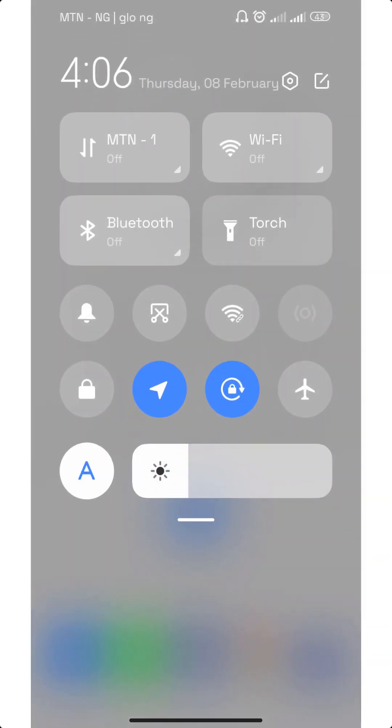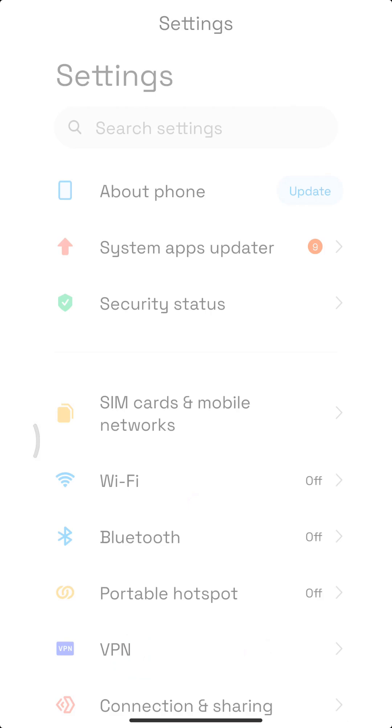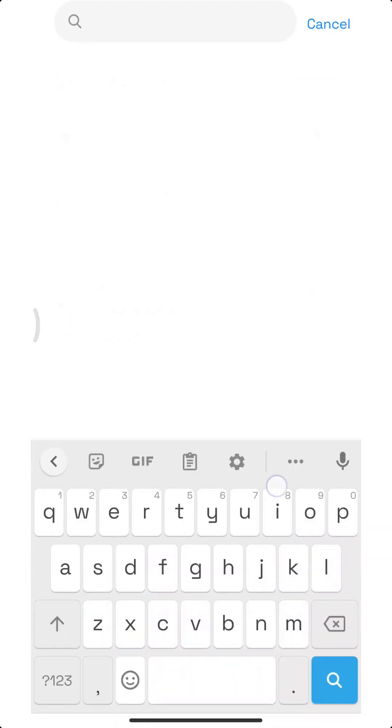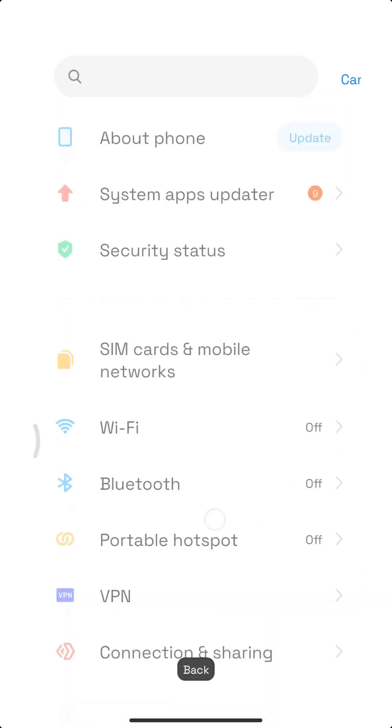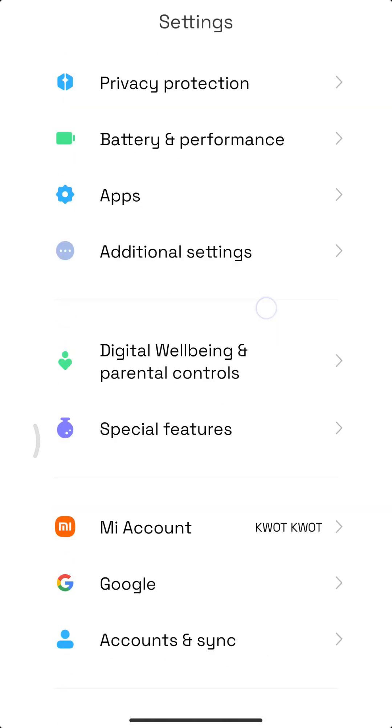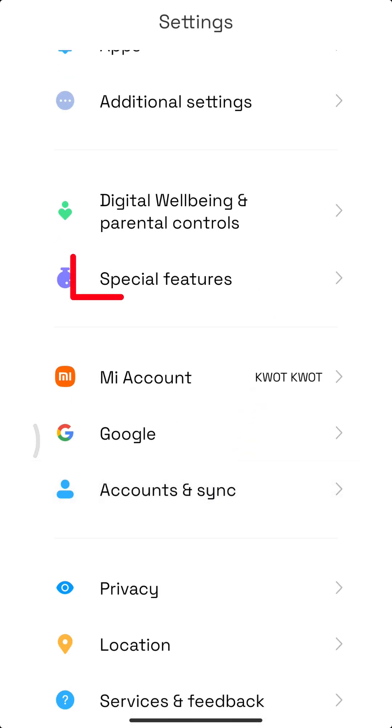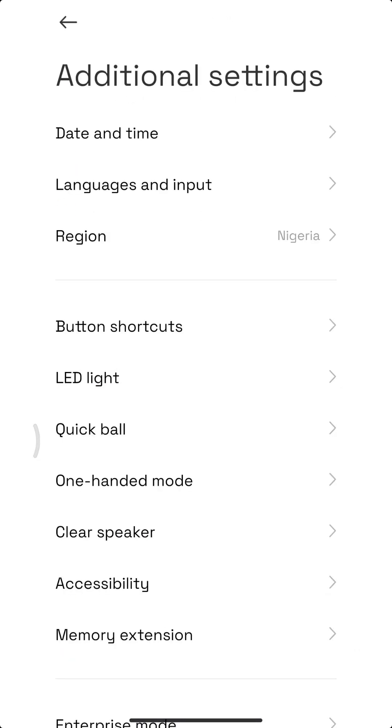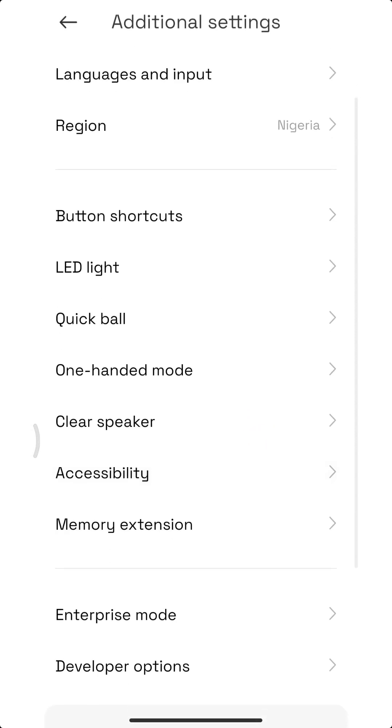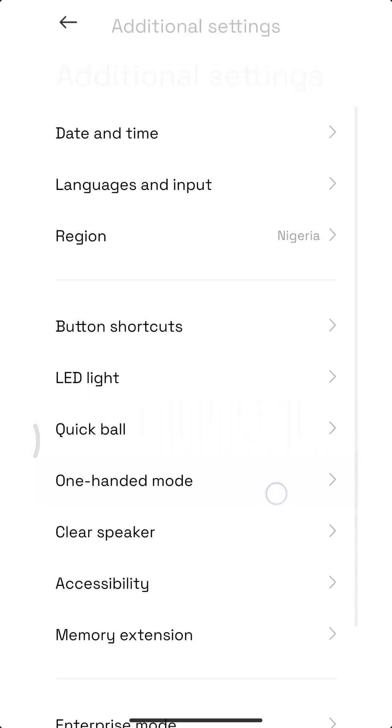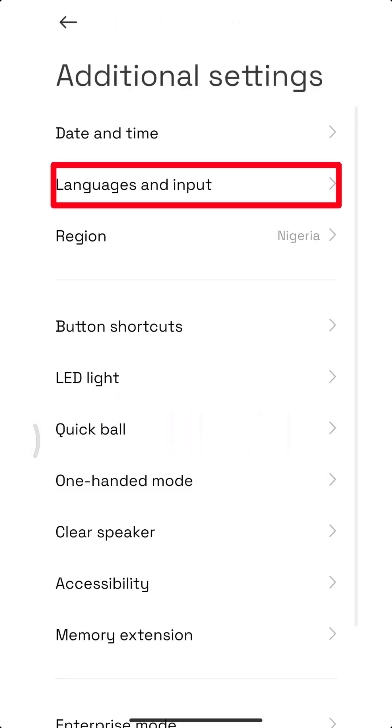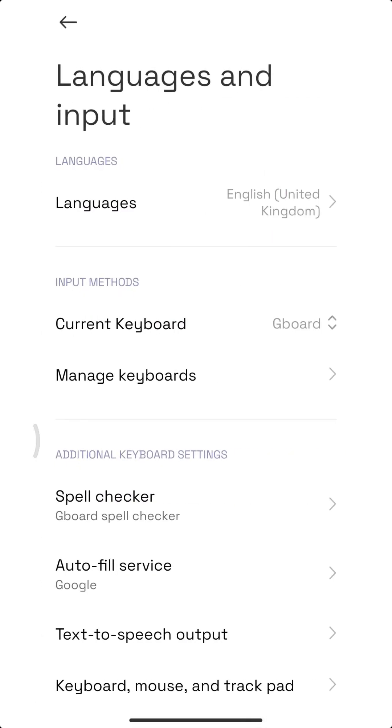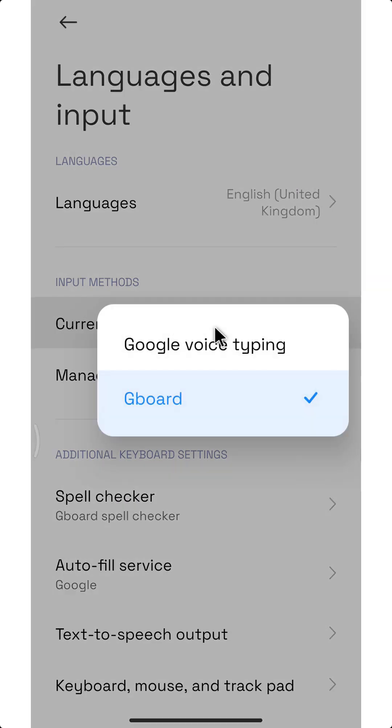Once you get it installed, all you need to do is go to settings. You don't need to search, just come here to additional settings. I'm using Redmi so mine might look different from yours. Once you're here in additional settings you can go to language and input, select current keyboard, and just select GB keyboard.